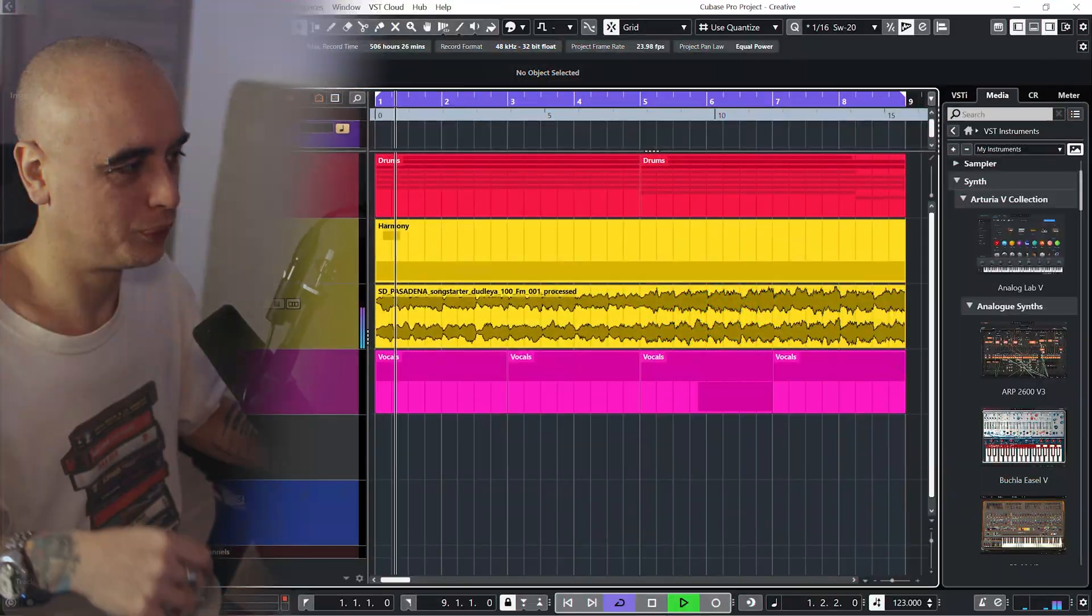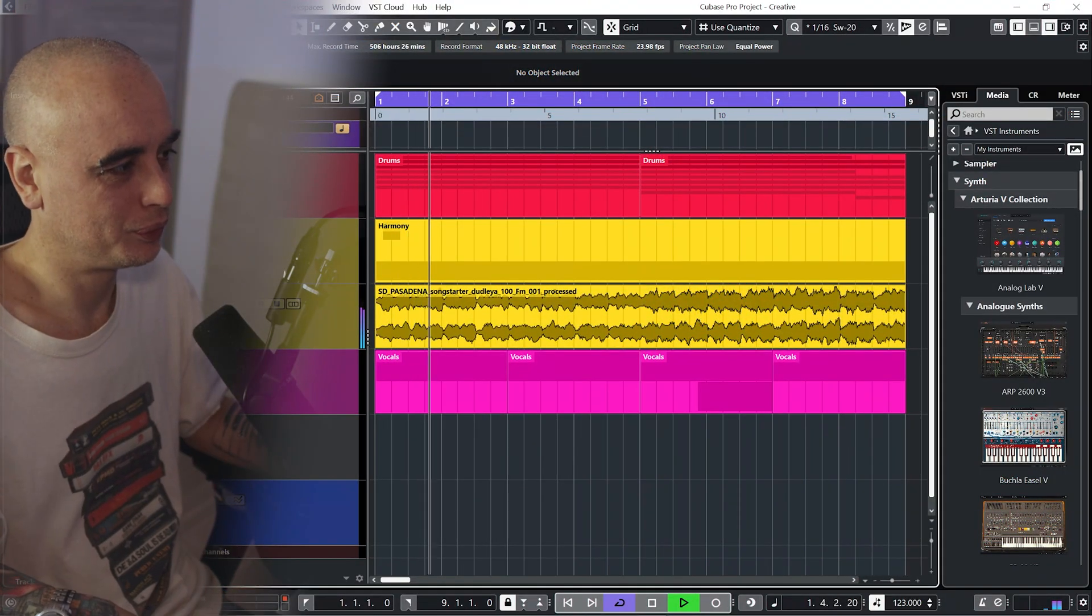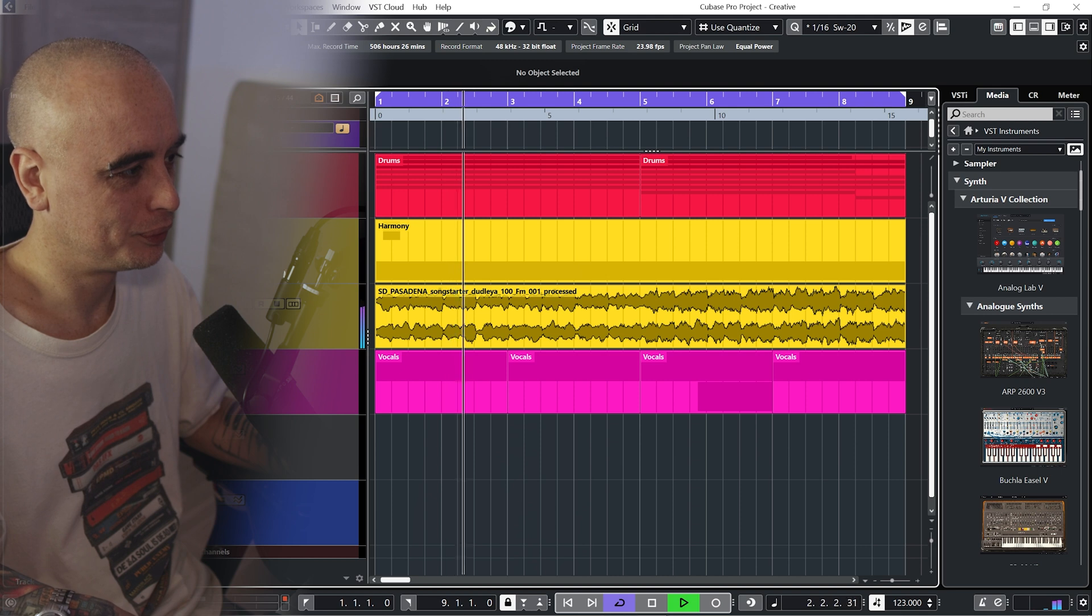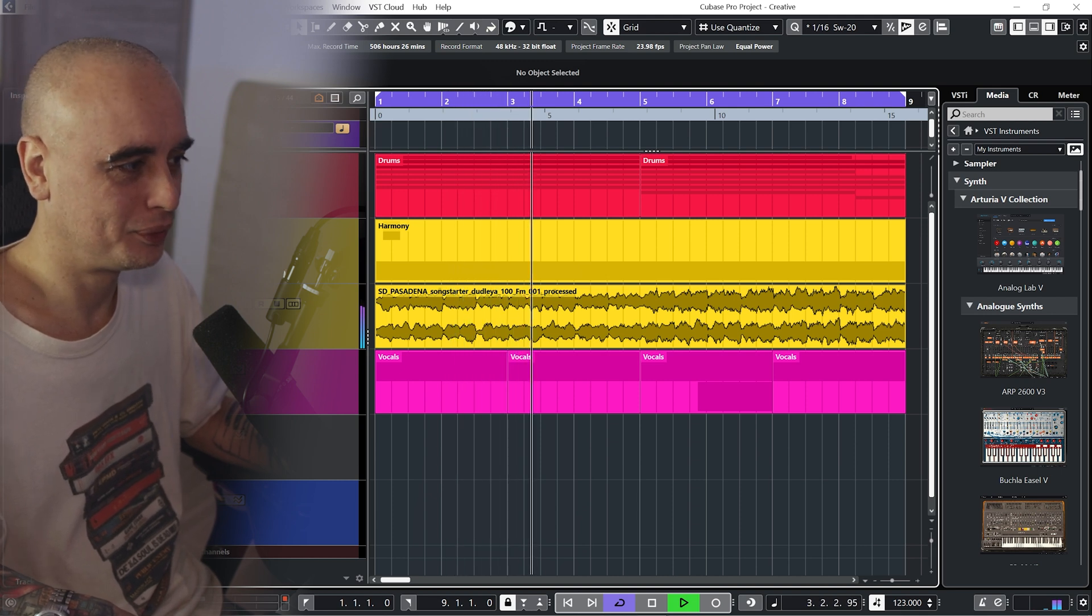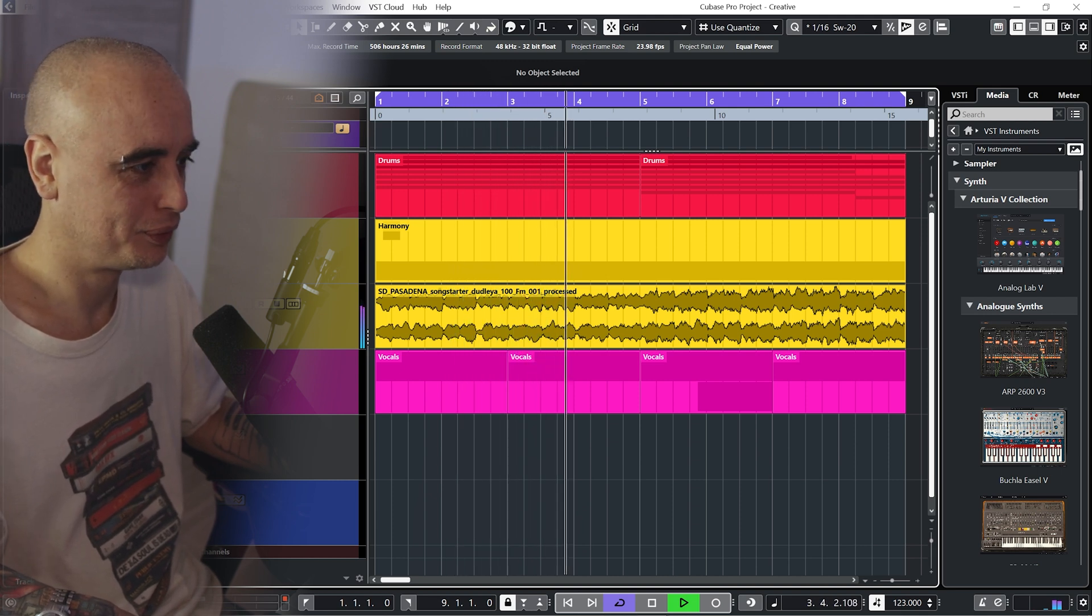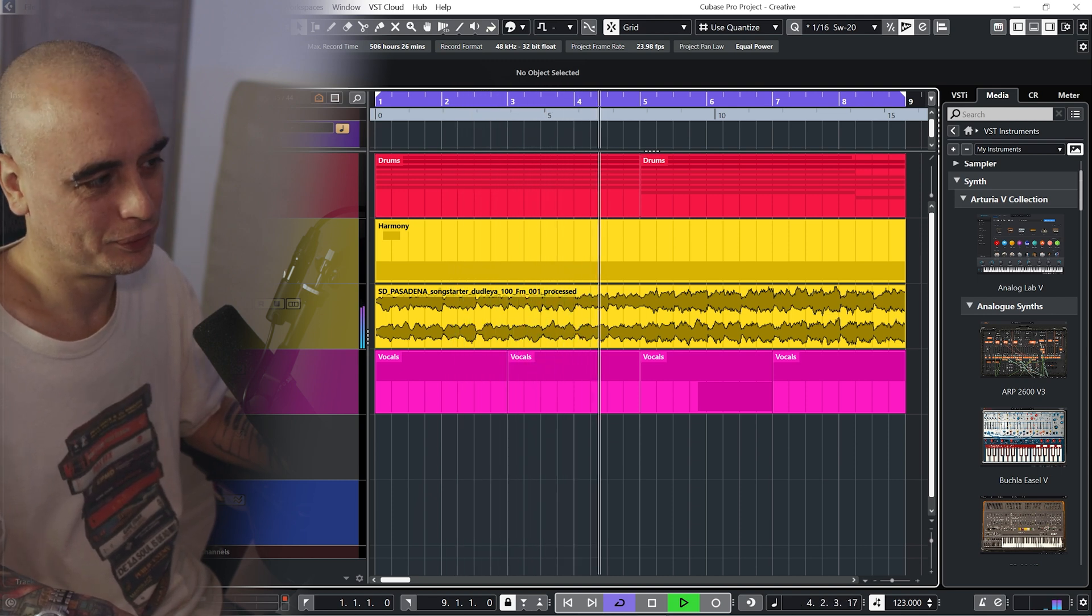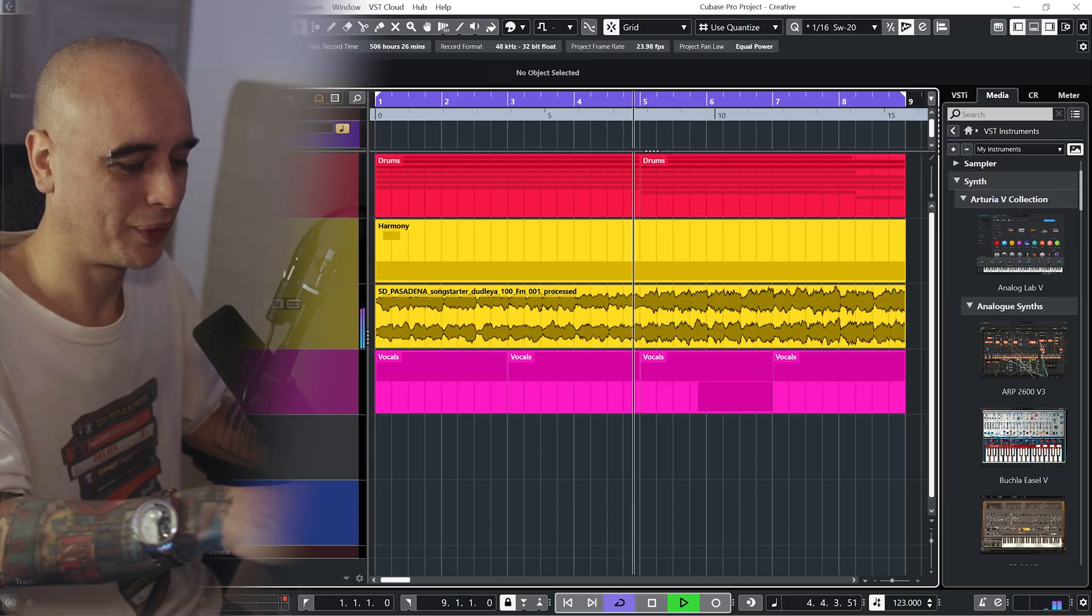What is up YouTube, so today I'm going to be looking at the new Chords to MIDI function within Cubase 12. So I'm going to be starting with this sample here, and using a bit of Halion Sonic magic, I'm going to end up with this.